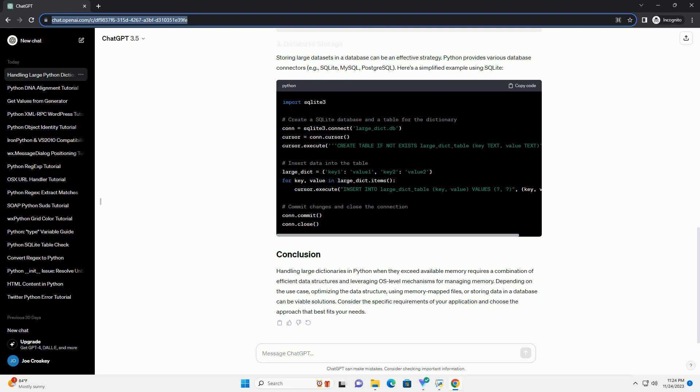Python provides the mmap module, allowing you to create memory-mapped files. This technique enables you to manipulate a file's contents as if it were an in-memory object. This approach is particularly useful when dealing with data sets that don't fit entirely into RAM.